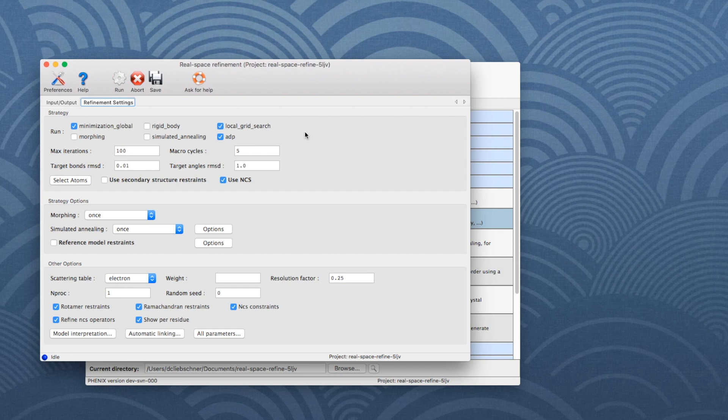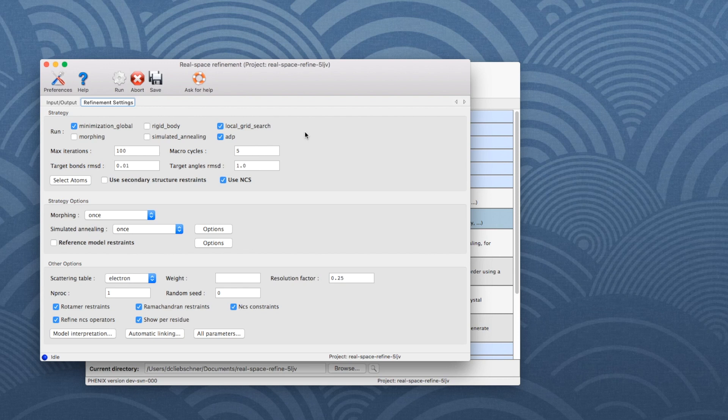The following options are also activated: Rotamer Restraints, Ramachandran Restraints, and C-beta Deviations Restraints. Note that the latter cannot yet be deactivated in the GUI.